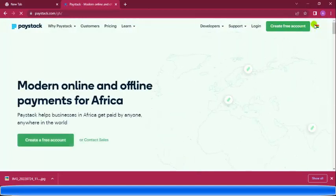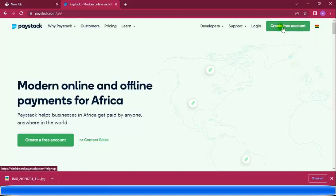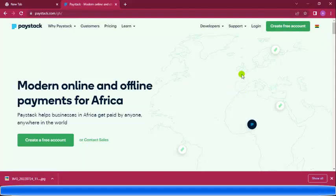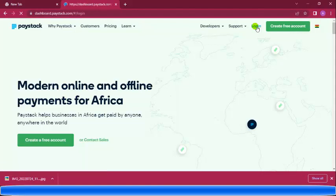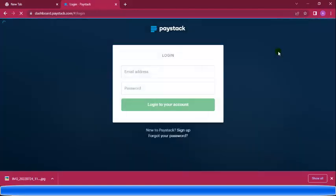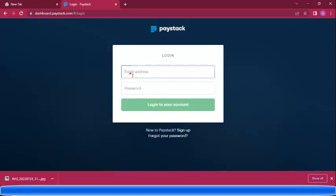My country is Ghana. You create a free account by clicking the button on the site. When you click, you start the registration process. I had already logged in with my details, so I'm entering the email address and password I used to register. Try creating an account by going to paystack.com.